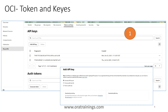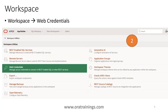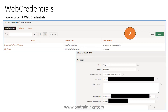Once you have those four keys — user ID, tenant ID, fingerprint, and public key — the second step is to configure workspace web credentials. Go to the Apex workspace, click on Web Credentials, then Create, and provide authentication type as OCI Native Authentication, along with user ID, tenant ID, OCI public key fingerprint, name, and static ID.